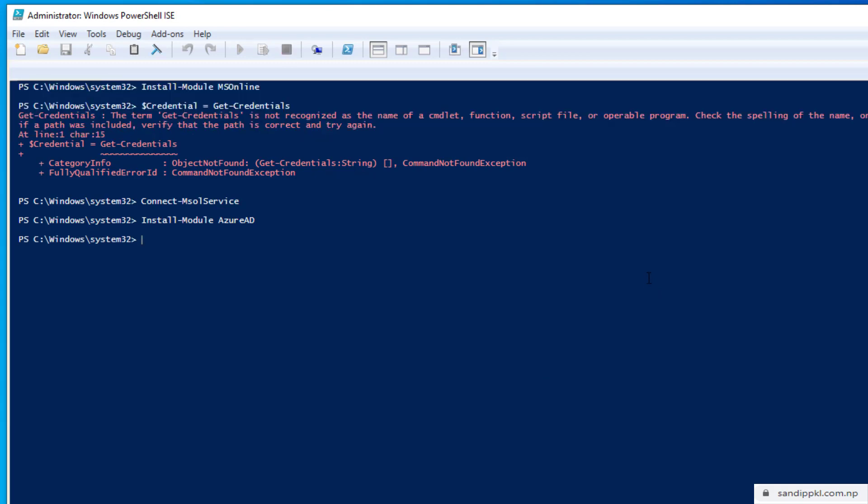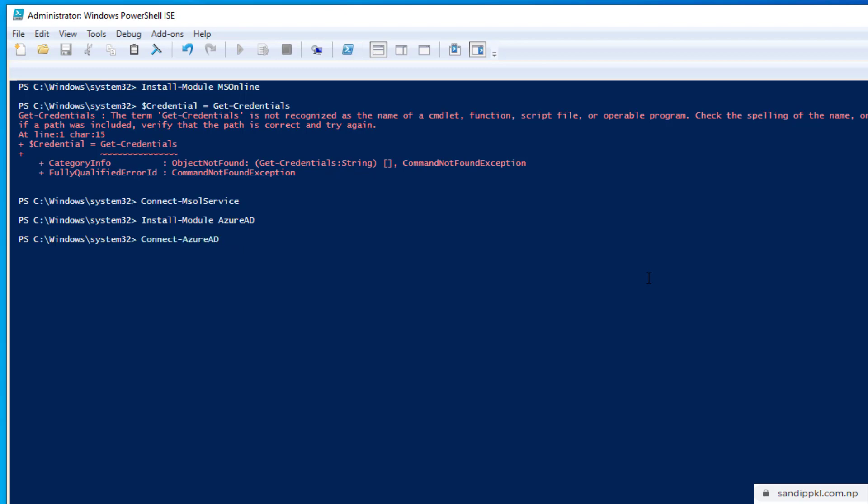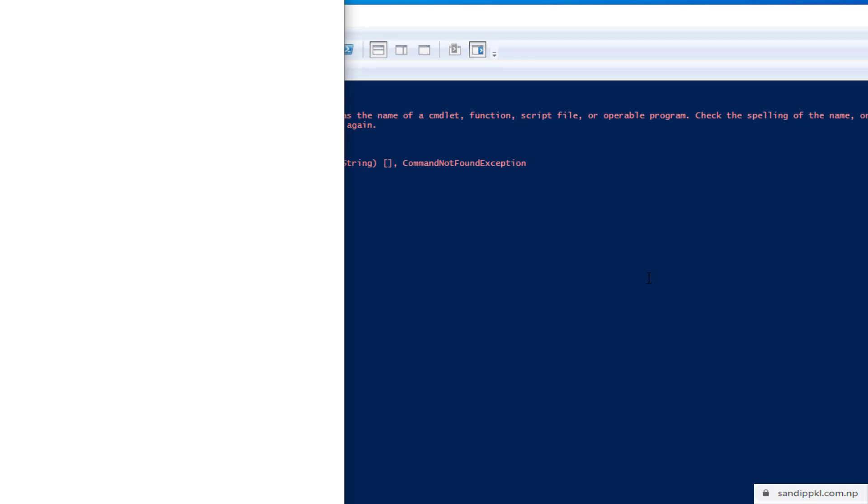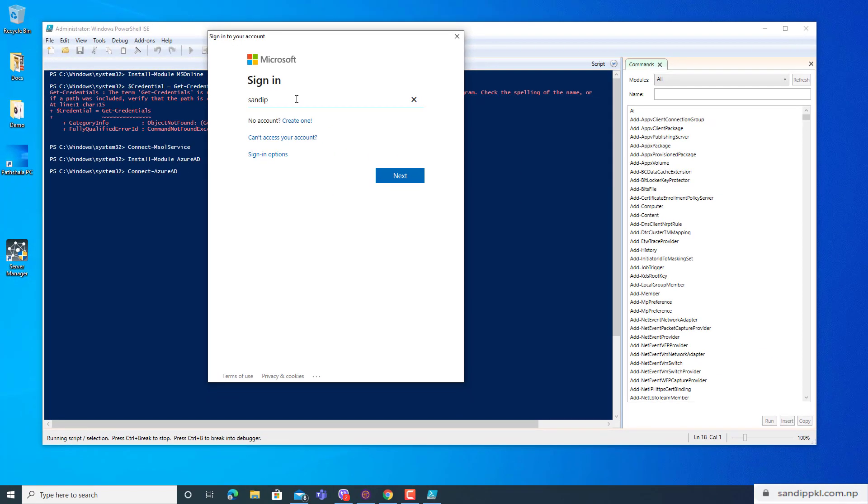Next we need to install Microsoft Teams module too. Before that, let's connect to Azure AD. Let's try if it's done or not: Connect-AzureAD. Yeah, now Azure AD is also connected, is also installed, so we are getting option for login. Here we can type our credentials.